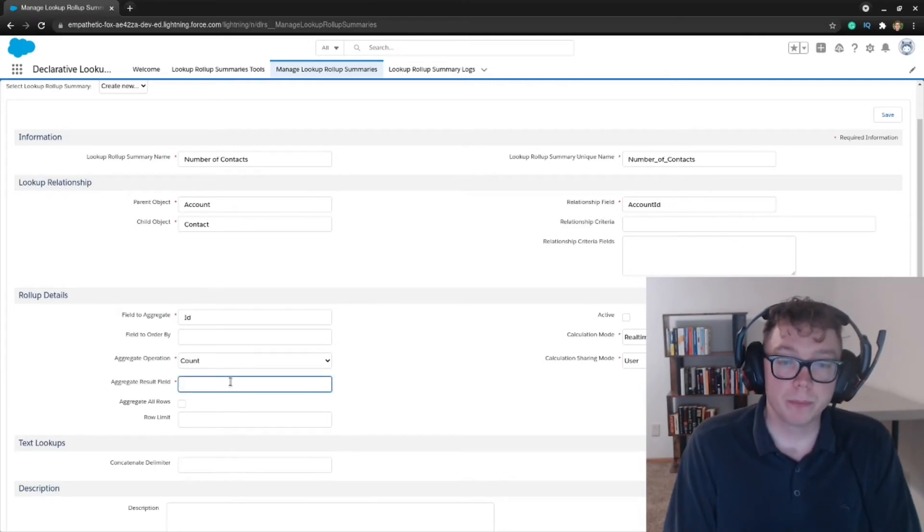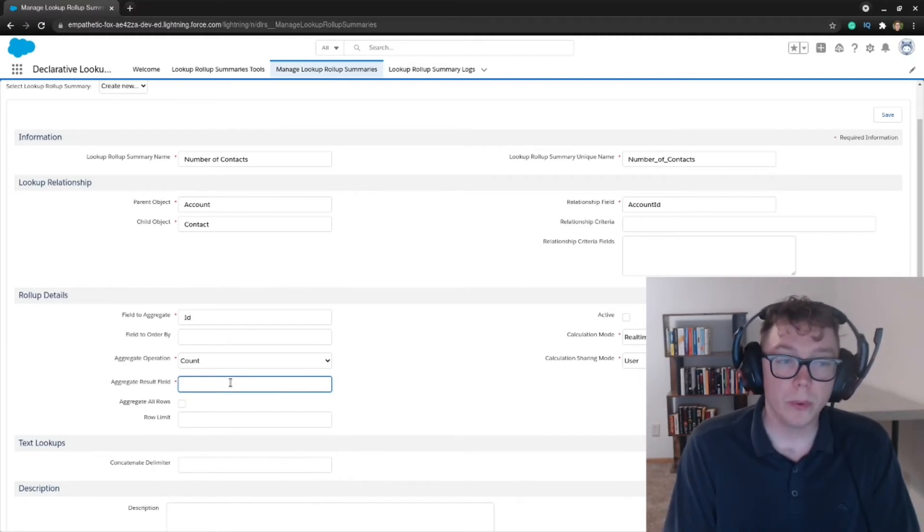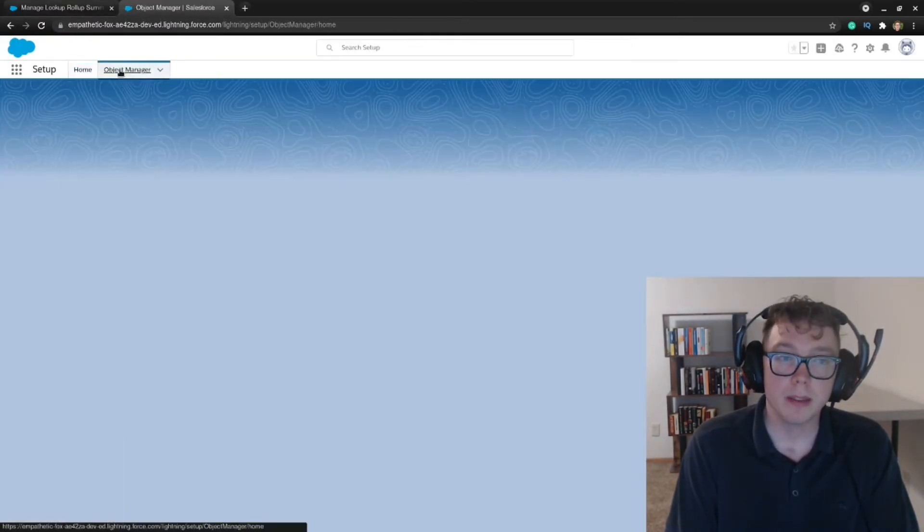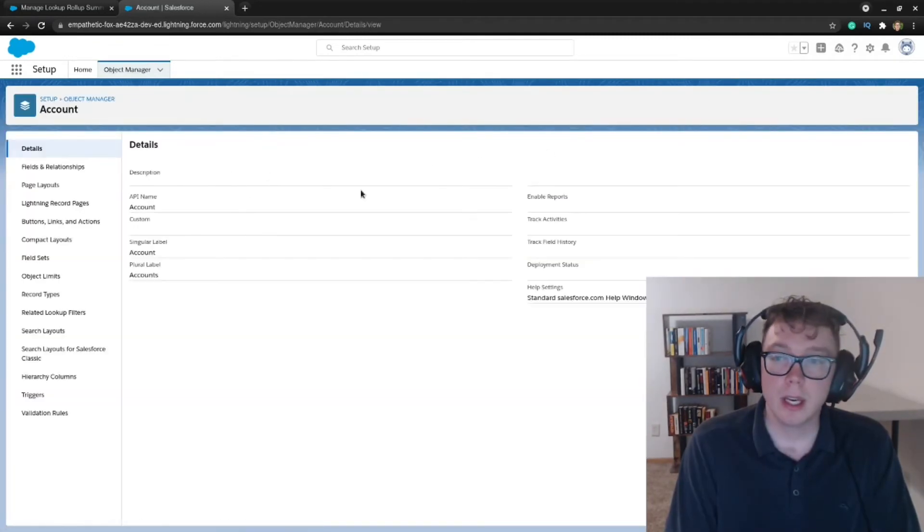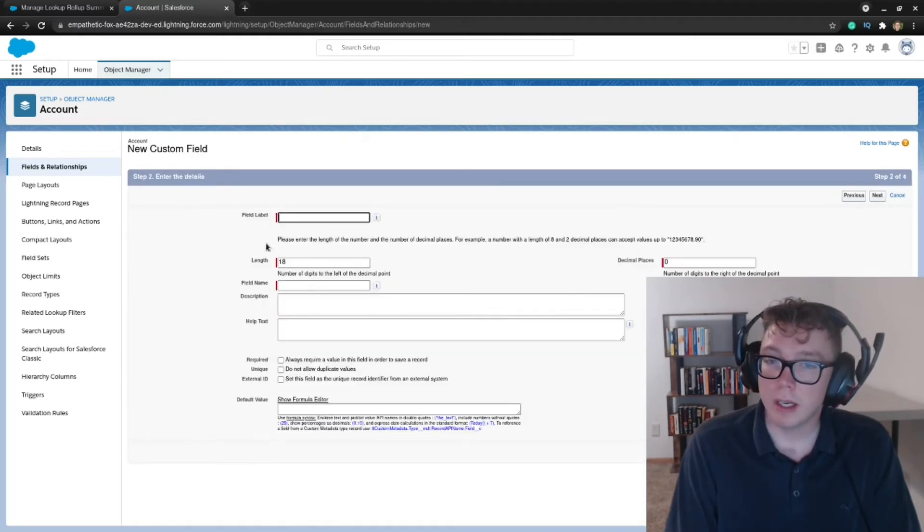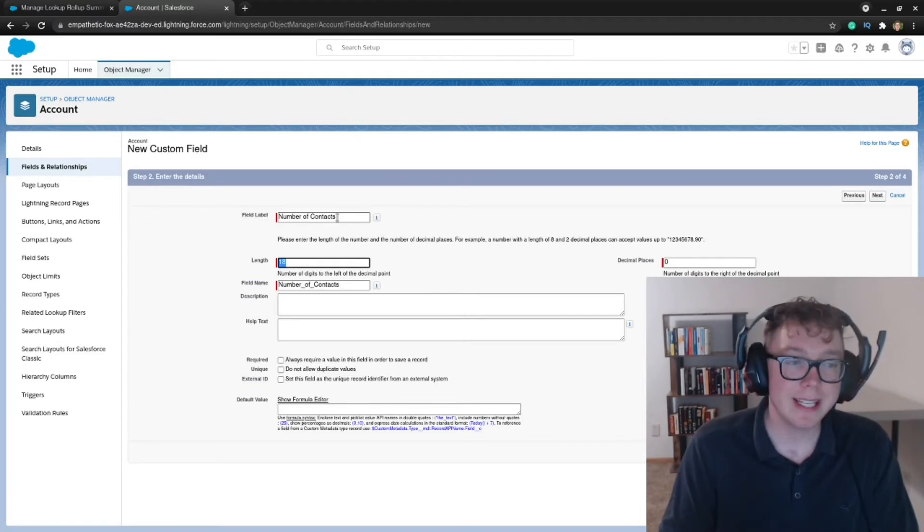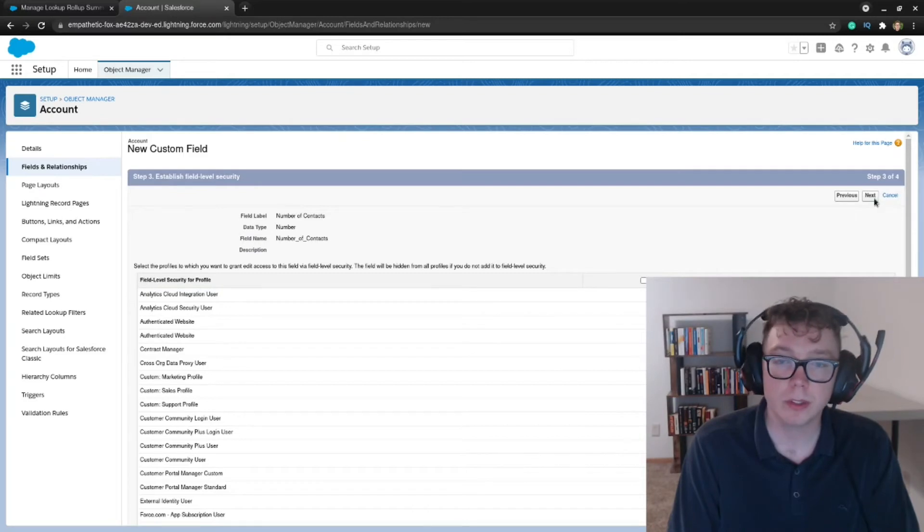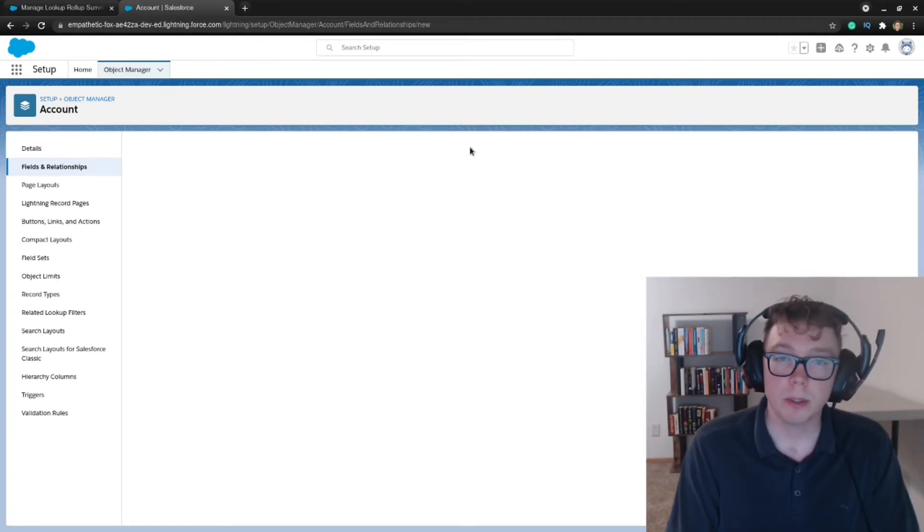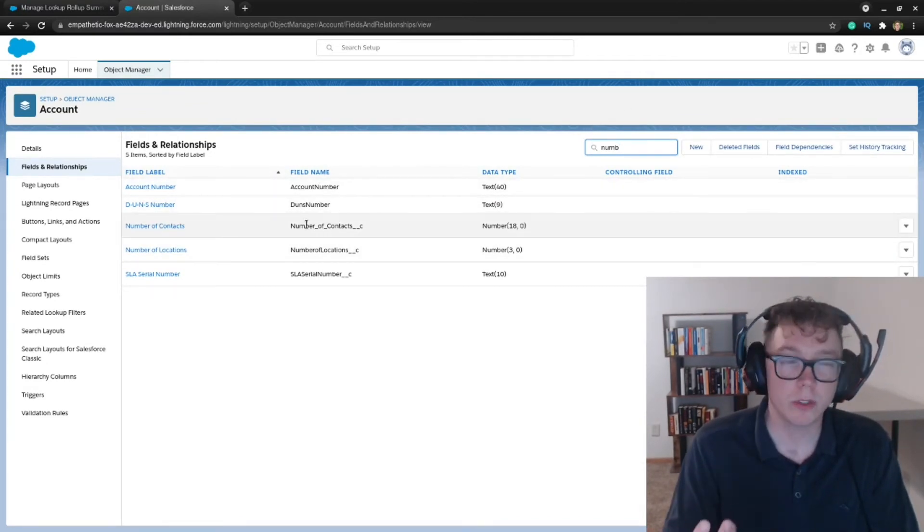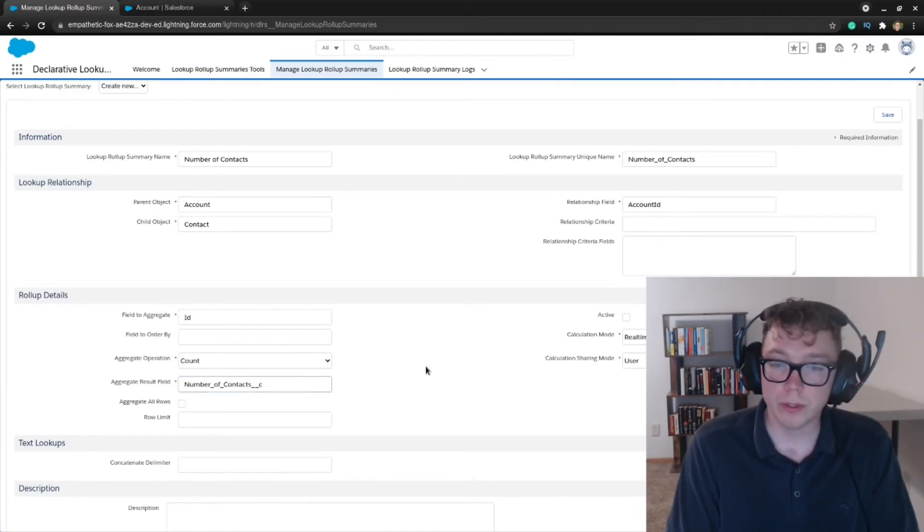The aggregate result field is going to be how we're going to store this information. Now I don't have a field set up, so I'm going to go ahead and create a field on the account. So I'm going to go to setup and the object manager and the account. And I'm going to go ahead and create a field called number of contacts. It's going to be a number field. And the length is 18. It's fine. It's a whole number. This won't matter too much. And make sure that your profile is visible to this field. I'm a system admin. So it's fine and page layout settings accordingly. So I'm going to go ahead and save this. And I'm actually going to search for this and use the field name. So this is the number of contacts with underscores ends in underscore underscore C. So we're going to be using this as our result field here.